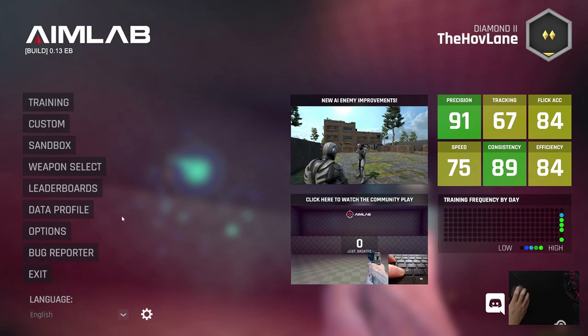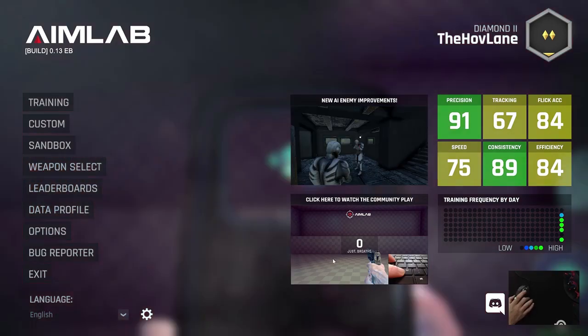This has just been a quick overview of AimLab. Feel free to check it out — I hope it helps you as much as it's helped me so far. If you like this video, make sure to like it, subscribe, and I'll be back with more. Thanks for checking it out.